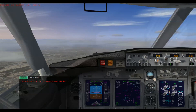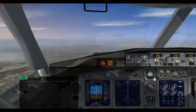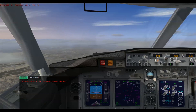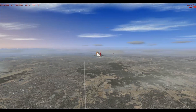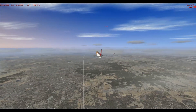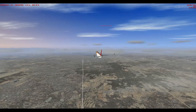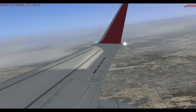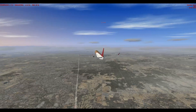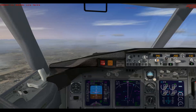We're being vectored in for an ILS approach at Seattle-Tacoma International. I'm flying the 737, you can see right there. Hit the right buttons.